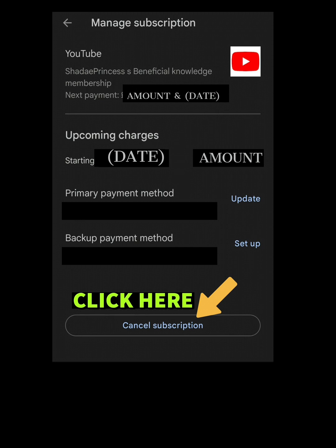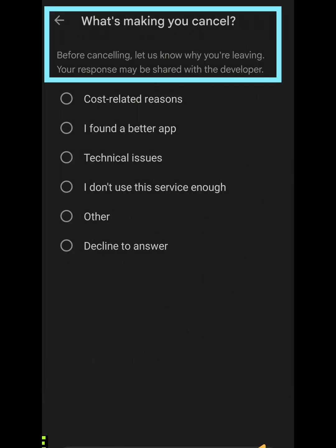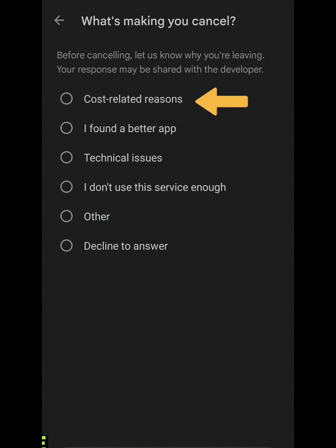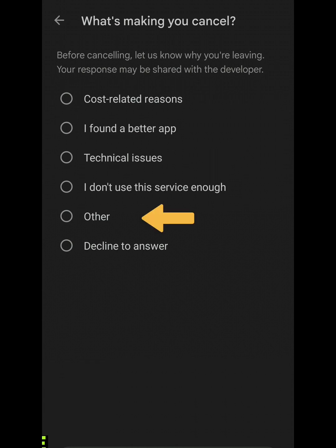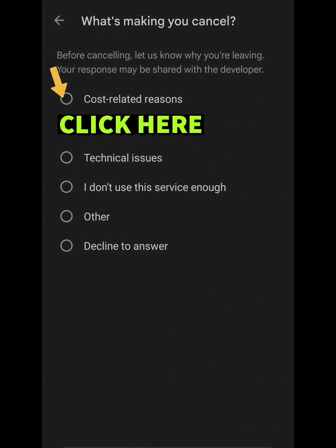Click on Cancel Subscription. It then asks what's making you cancel — before cancelling, let us know why you're leaving. Your response may be shared with the developer. The reasons listed include: cost related reasons, I found a better app, technical issues, I don't use this service enough, other, or decline to answer. For this example, I chose cost related reasons and pressed Continue.